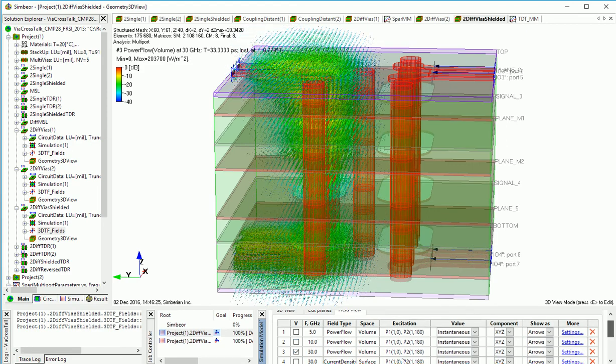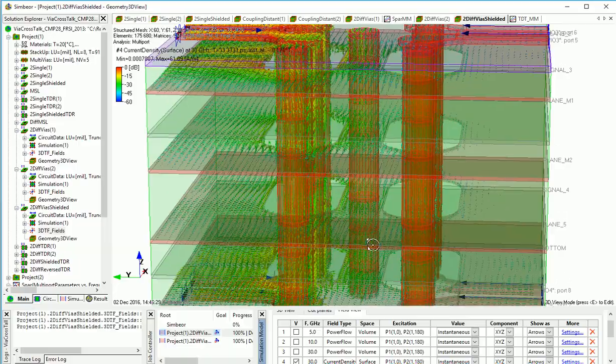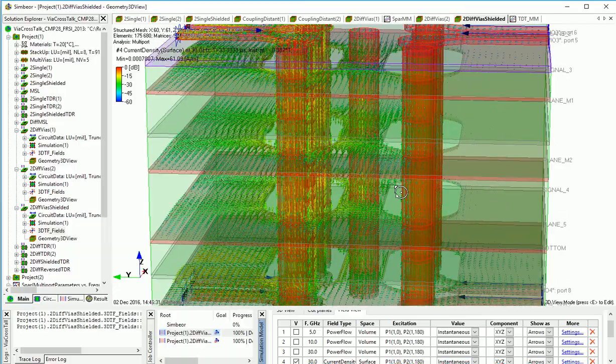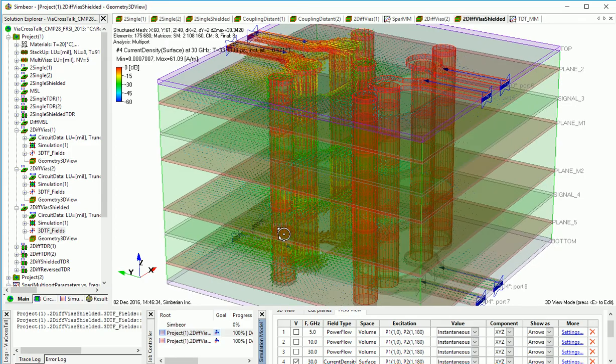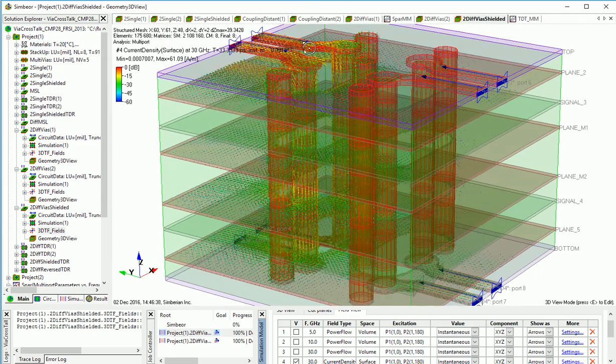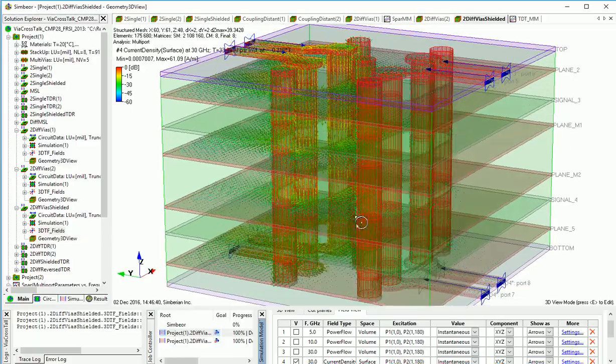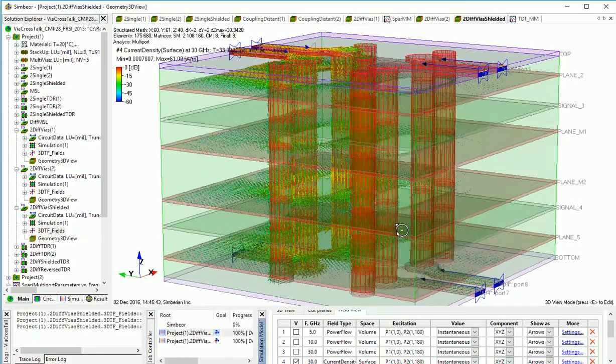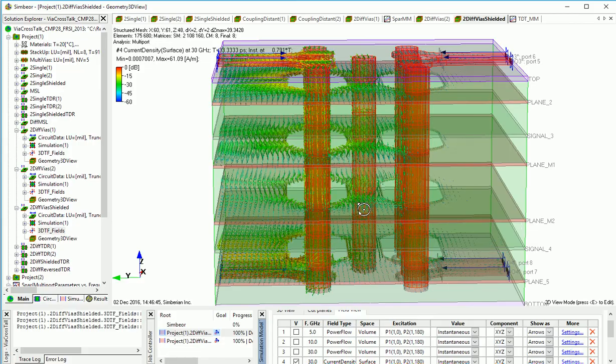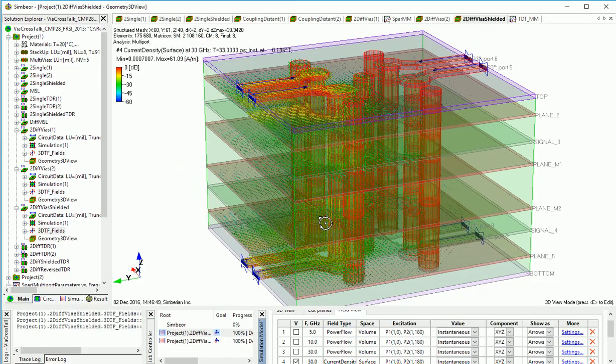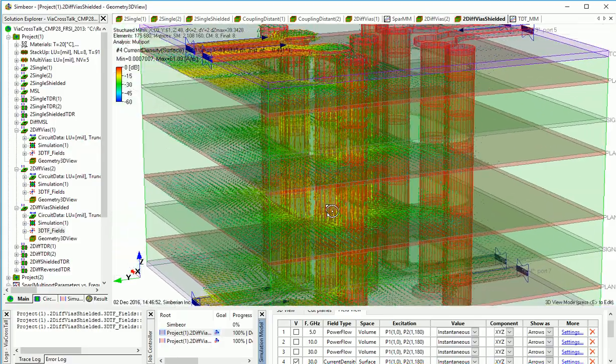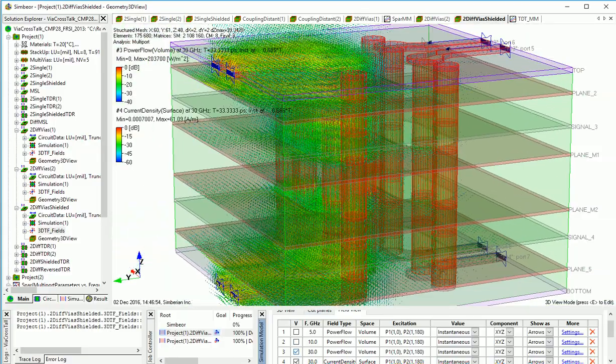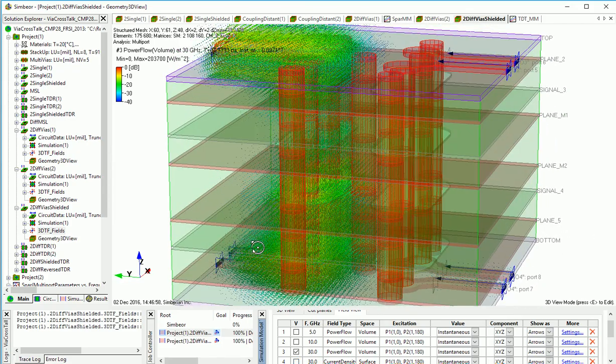And if you take a look at the current flow density, you can see that those vias basically help keeping the currents within some area and not getting it into this area of the other pair. So the surface current flow density basically complements this view with the power flow density.